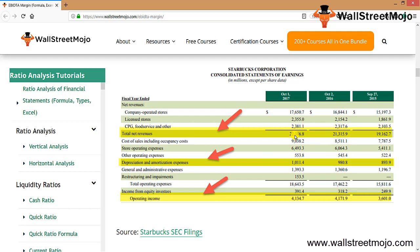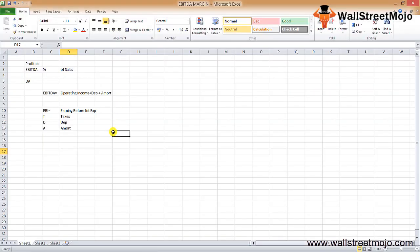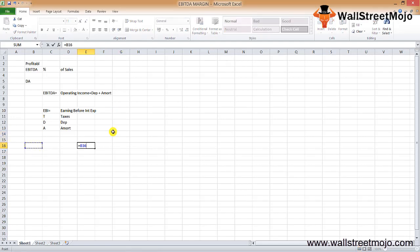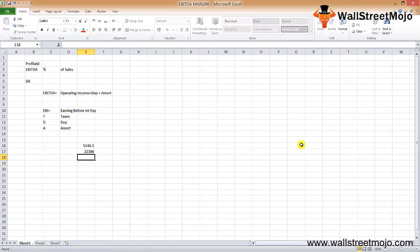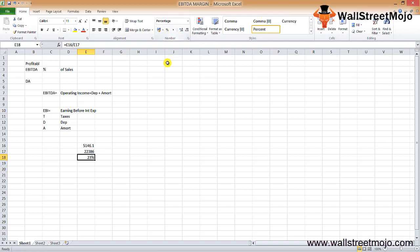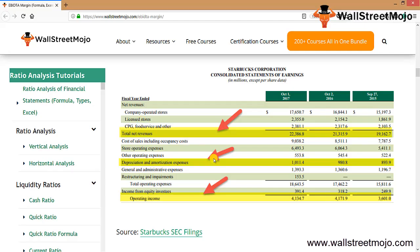For 2017, the EBITDA starts with operating income of $4,134.7M, and we add back depreciation and amortization of $1,011.4M, giving an EBITDA of $5,146.1M. The EBITDA margin formula is EBITDA divided by sales: 5,146.1 divided by net sales of 22,386, which gives us approximately 22.98% for 2017.